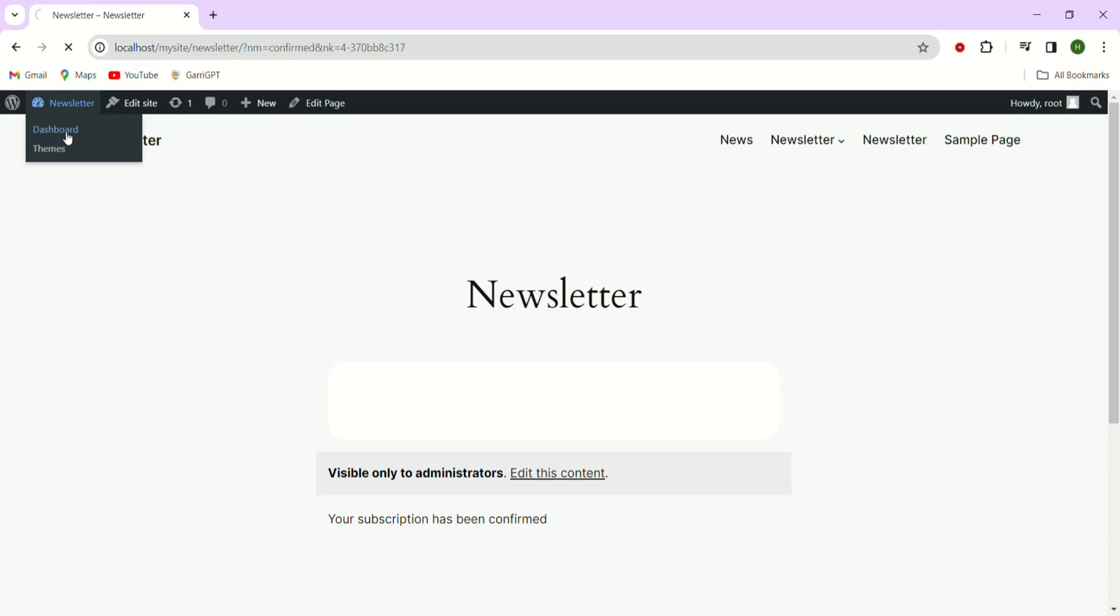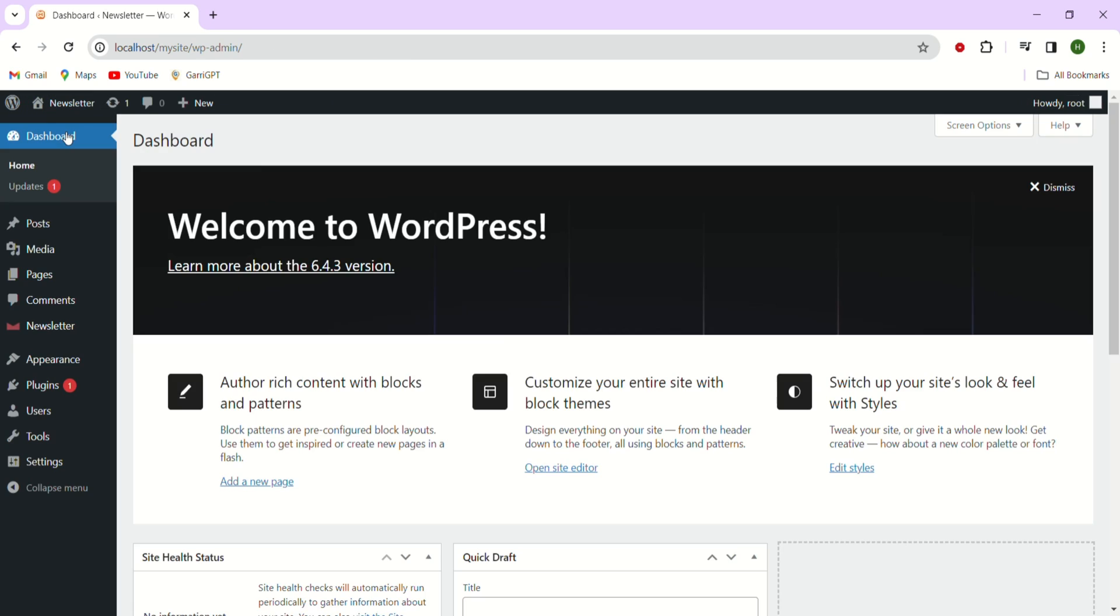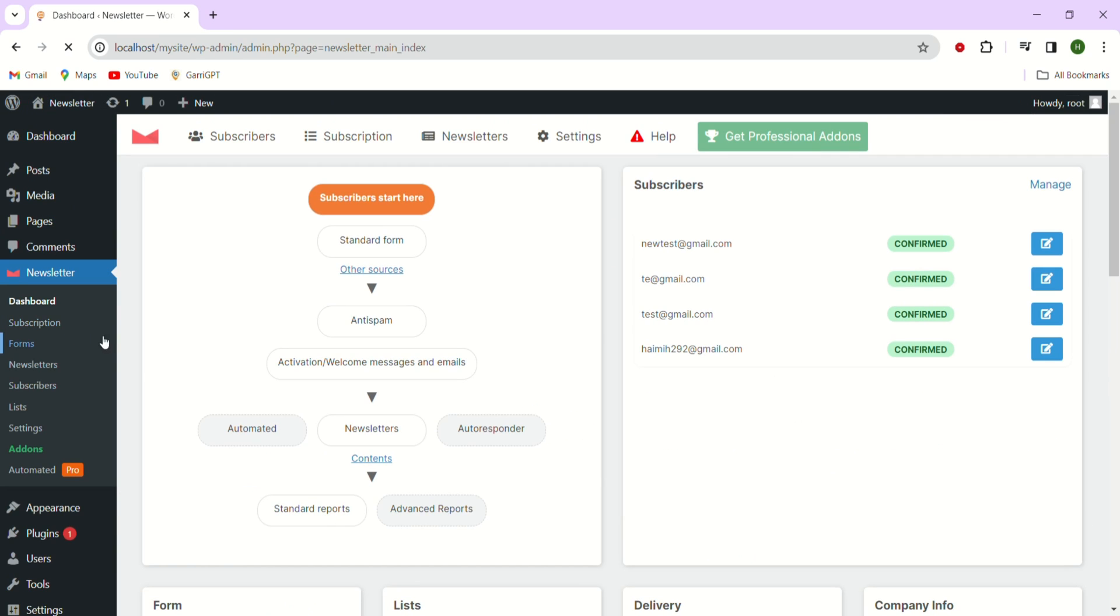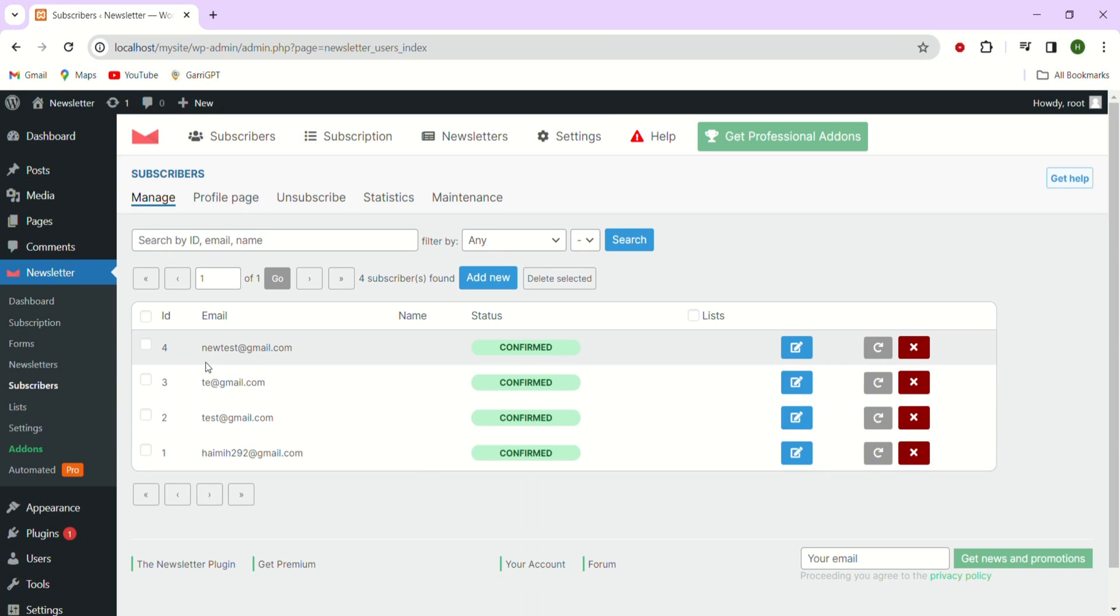Now let's proceed to the back end of the website and navigate to the newsletter section. Here you'll notice that a tab labeled subscribers. Simply click on that tab to access the subscriber information.